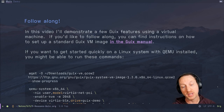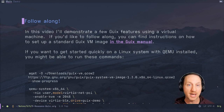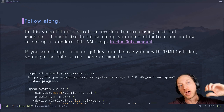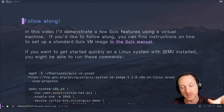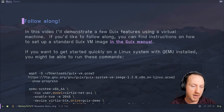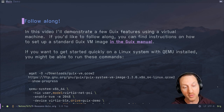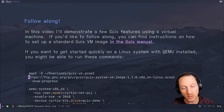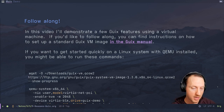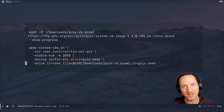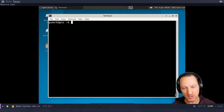In this video, I'm going to demonstrate a few of Guix's interesting features using a virtual machine. If you'd like to follow along, you can find instructions on how to set up a standard Guix VM image in the Guix manual — I've got a link in the show notes. If you want to get started quickly on a Linux system and you have QEMU installed, you can use wget to pull down the qcow2 image for the Guix live VM and then run it with qemu-system-x86_64 with a certain set of parameters you can just copy and paste. You'll end up with a VM that looks like an XFCE environment where you can open a terminal and try out the same commands I'm going to run.